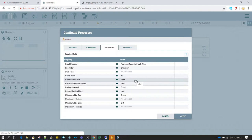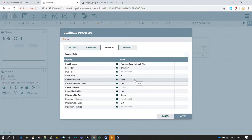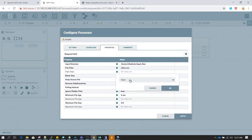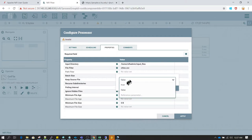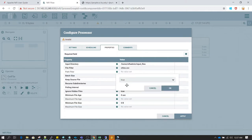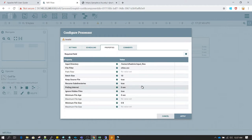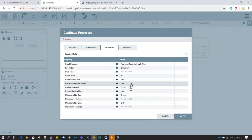We can also define the behavior for what we want to do after the file is read. Do we want to keep the source file at the source location or remove it? If we set keep source file to false it will remove it; if we set it to true it will not remove the file. In my case I am going to keep it true since this is just a demo session, but in production this may be a different scenario.